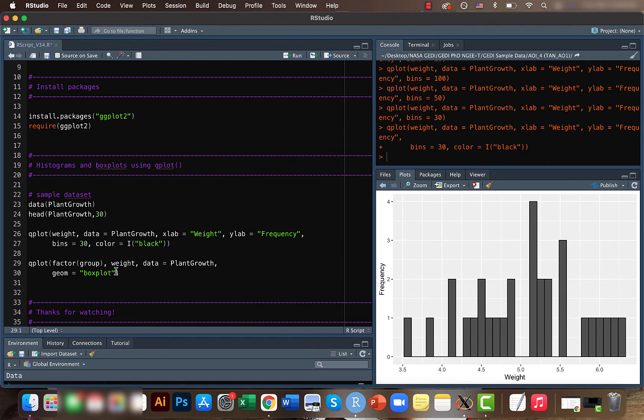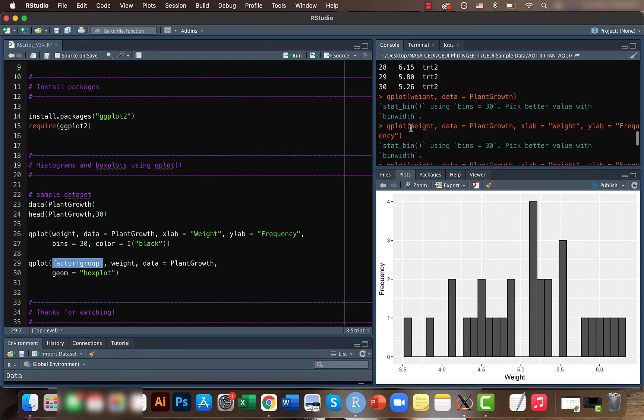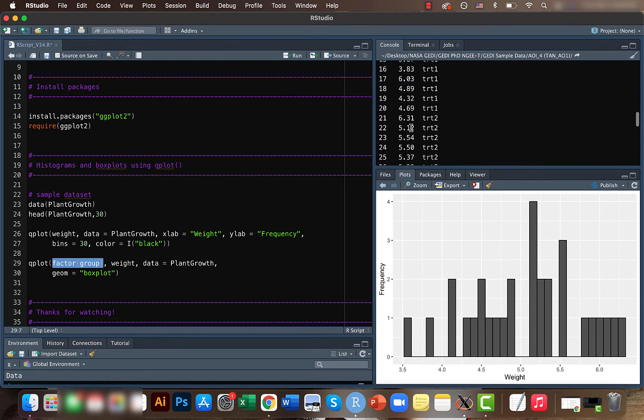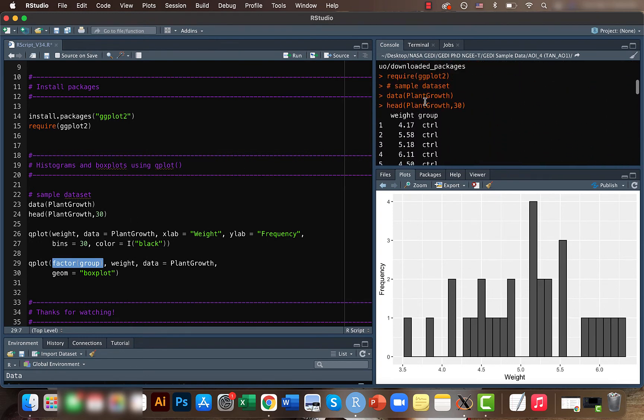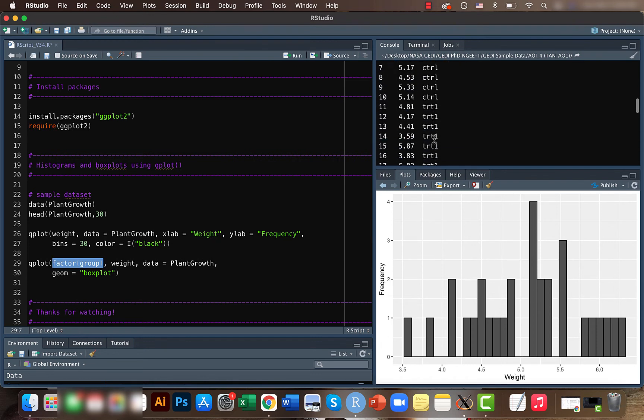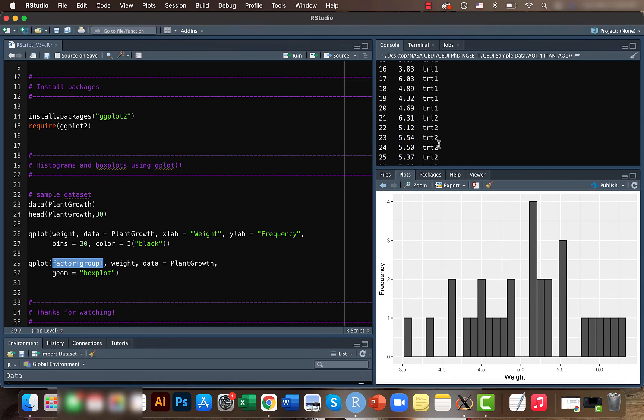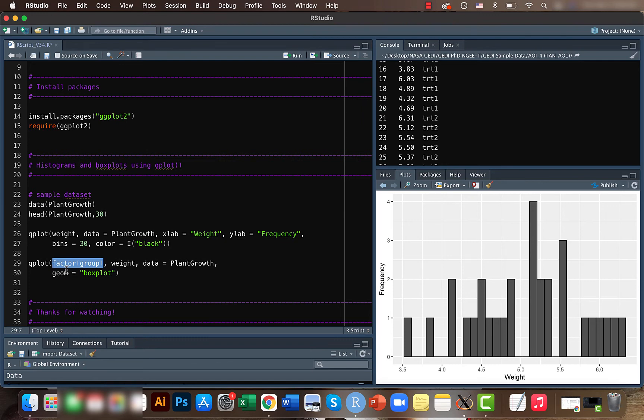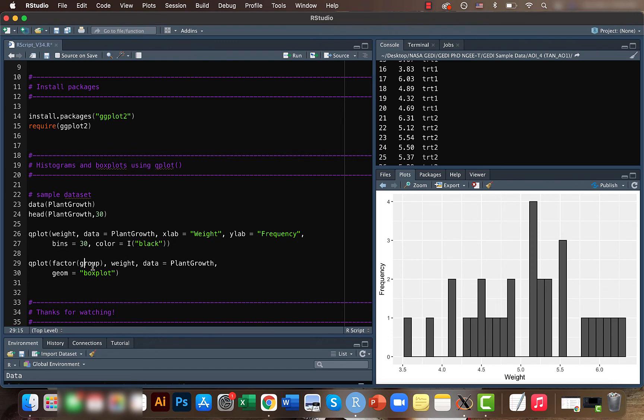For creating the box plot what we need is a categorical variable. In our case we are using the group, which has control and treatment one and two. This factor function converts a vector into categorical variables so that we can use them as levels.